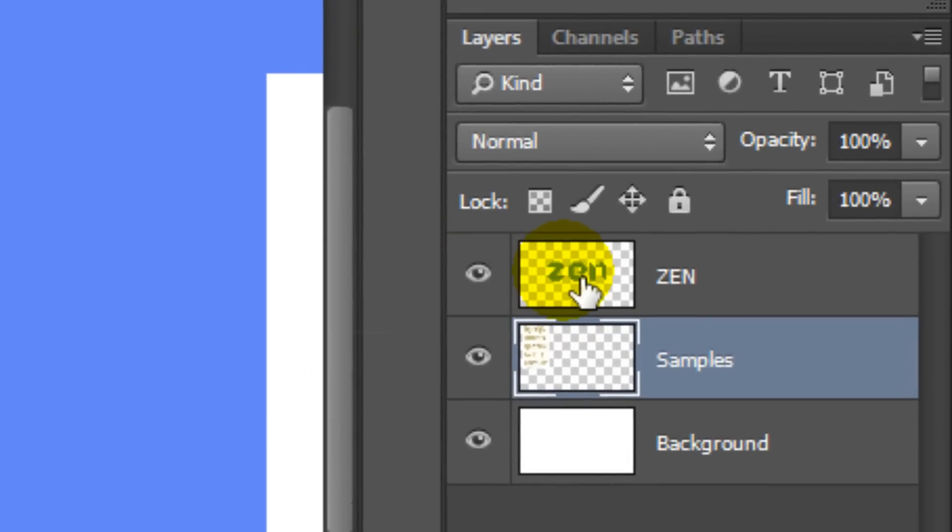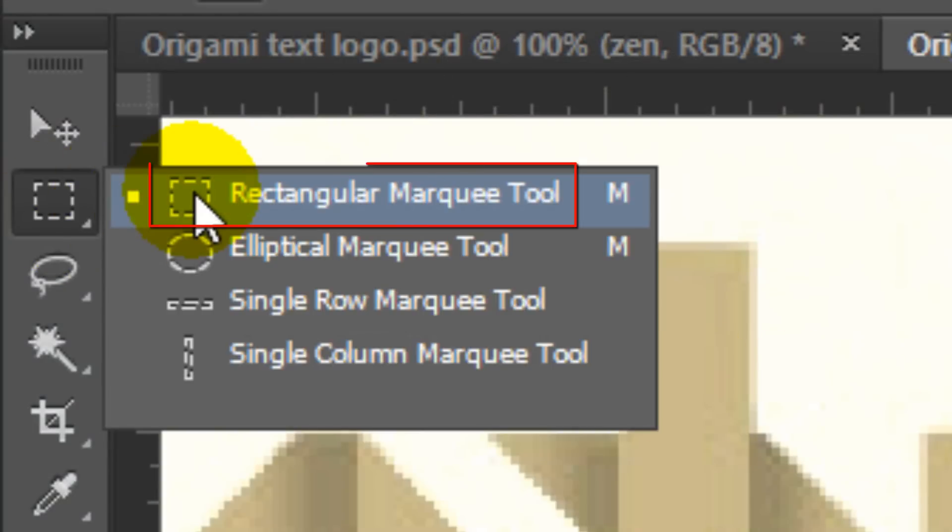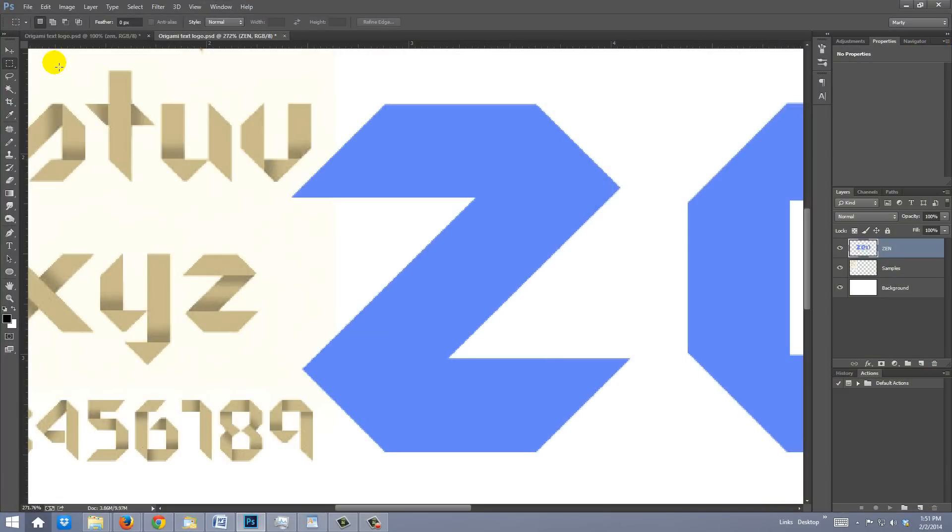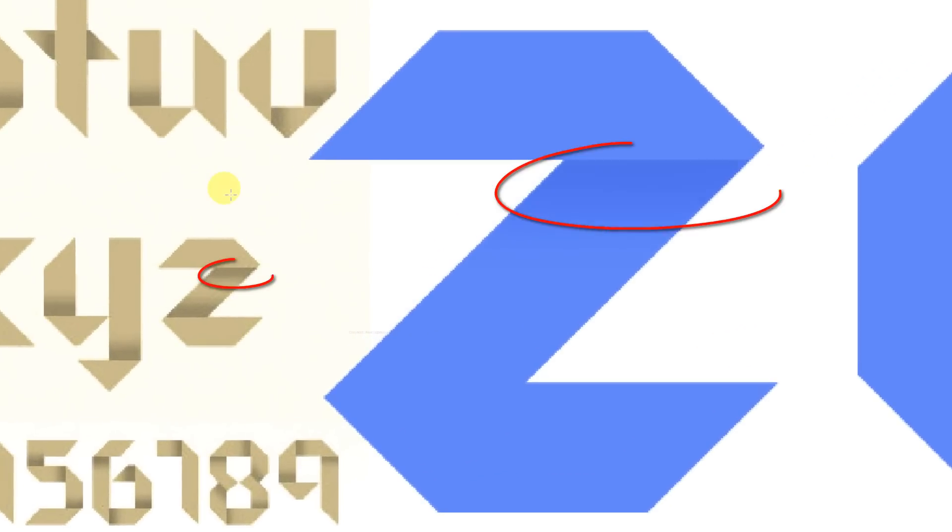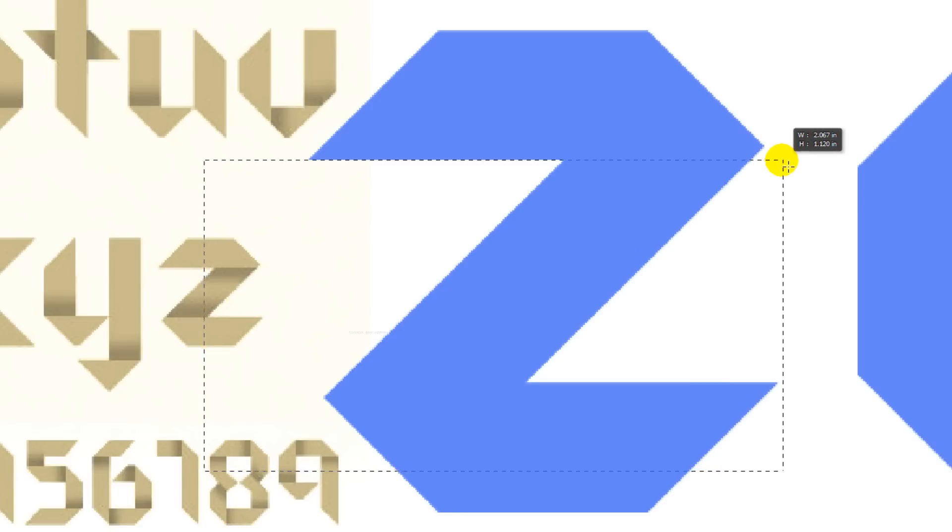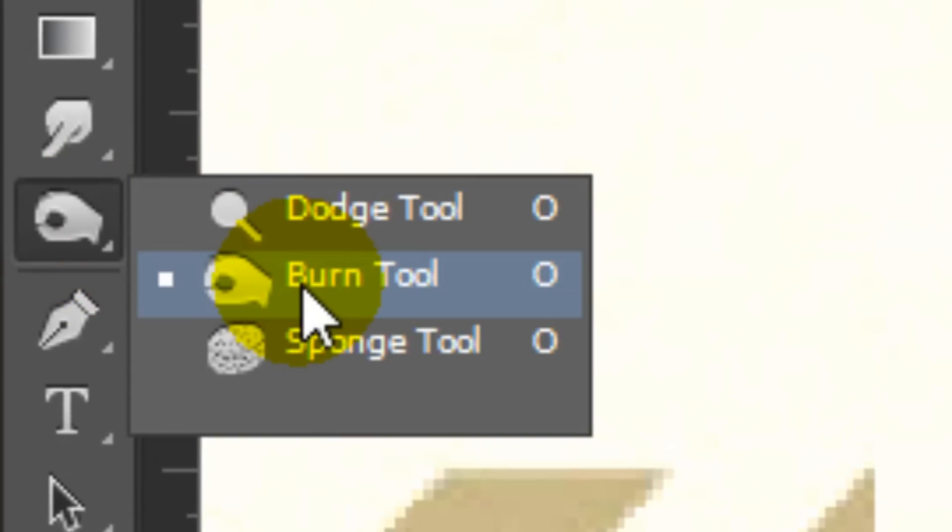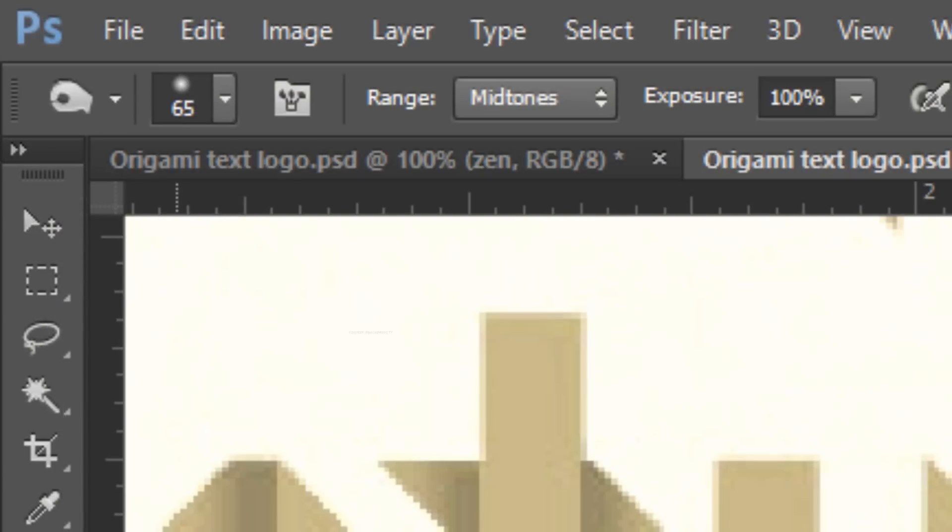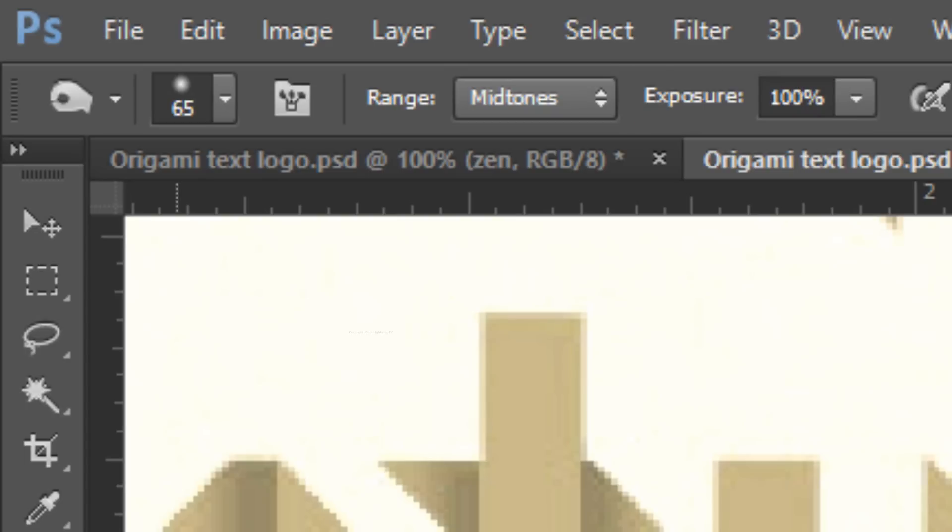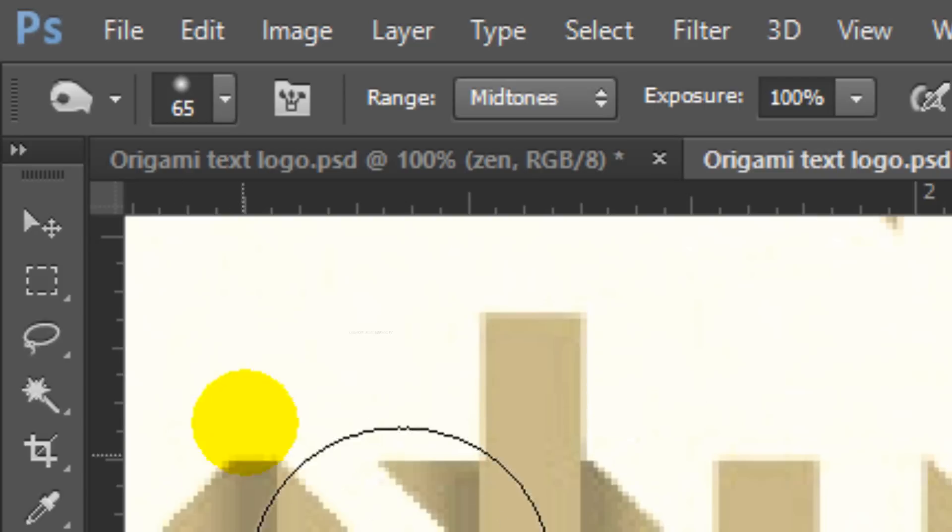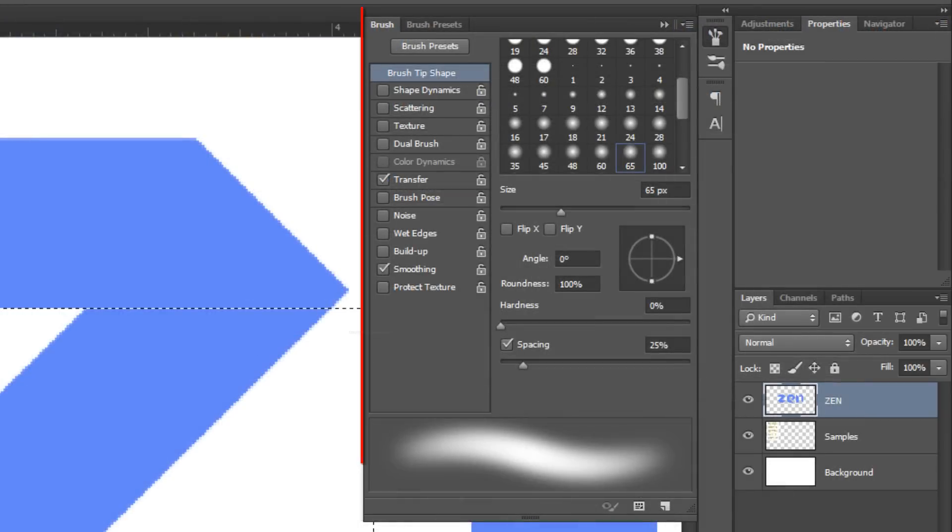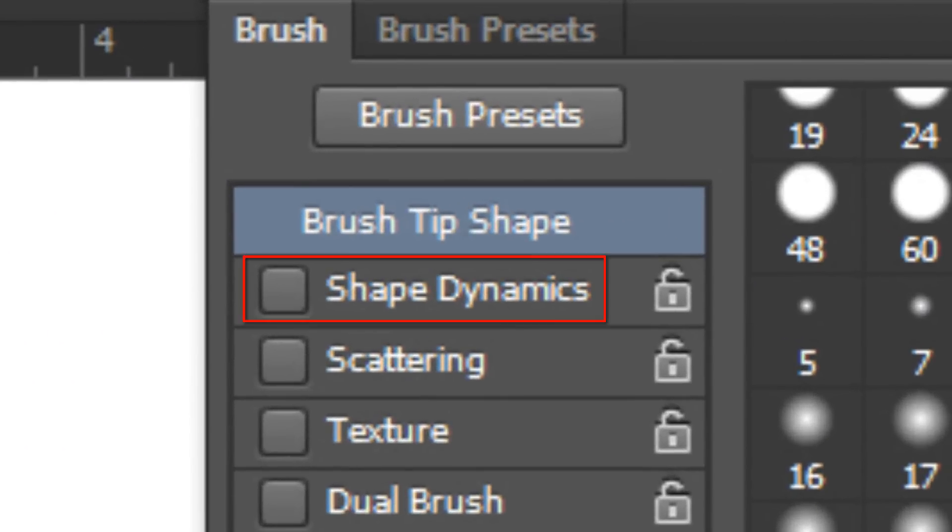Make your text layer active and open your Rectangular Marquee Tool. We're going to render one shadow at a time. I'll start with this shadow. Carefully drag a selection over your character to the edge of where the shadow begins. Open your Burn Tool and make sure the Range is Midtones and the Exposure is 100%. Also, make sure your Caps Lock key on your keyboard is not on. Make the Size 65 points and the Hardness 0%.